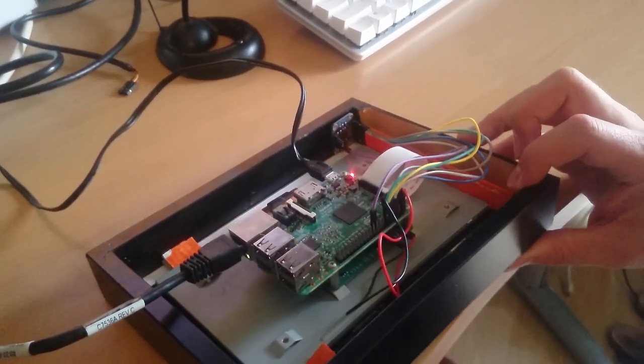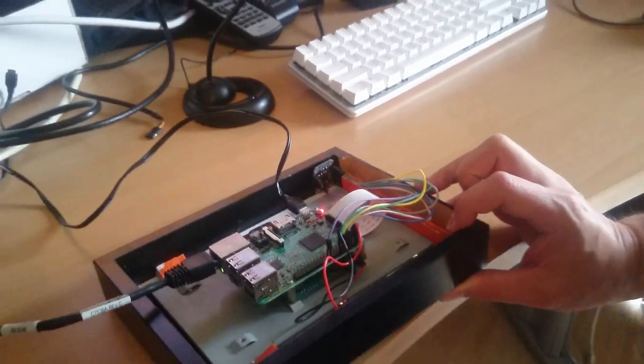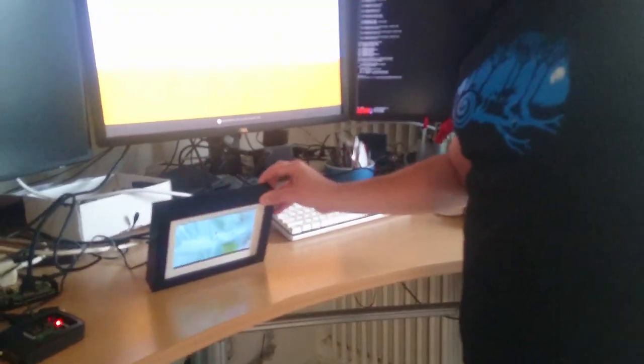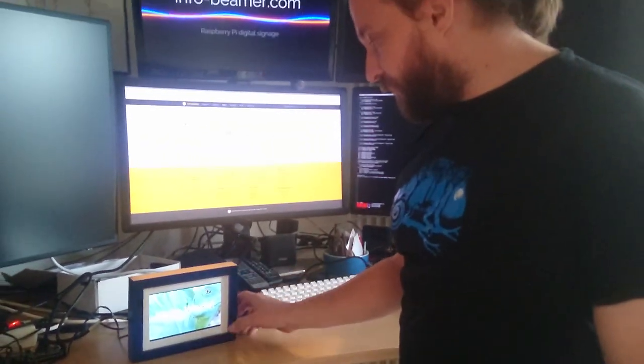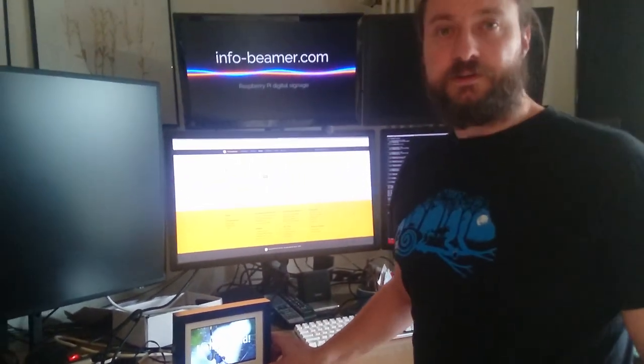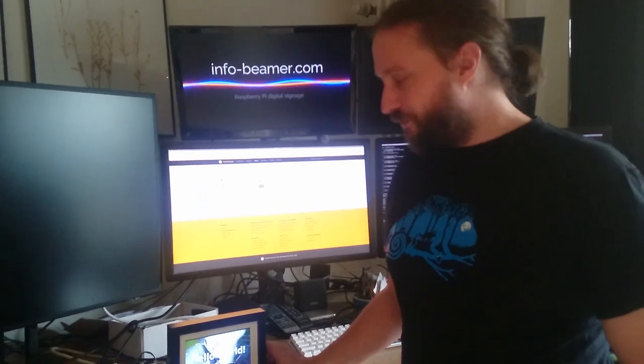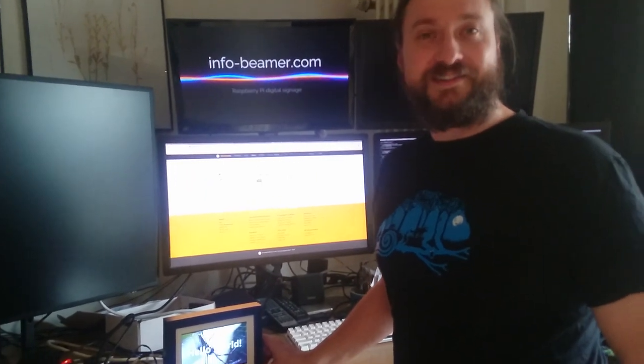I'll put a description of how everything works below this video and you can install this with just a few clicks on your Infobeamer powered device. That's all for today. Thanks.